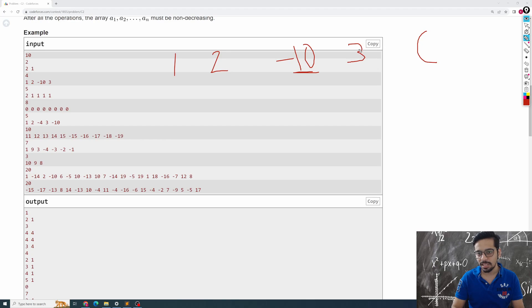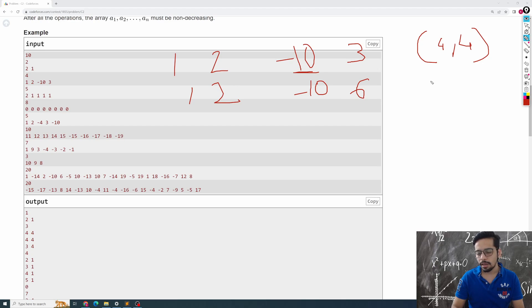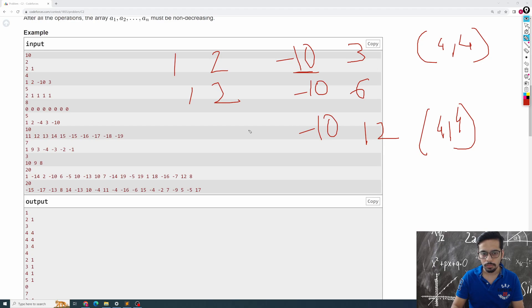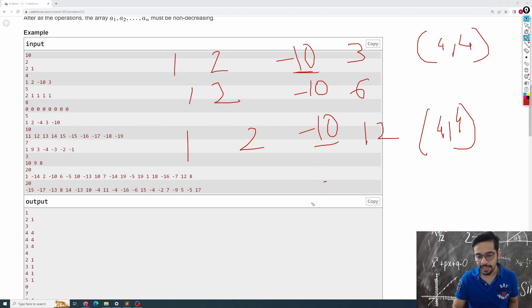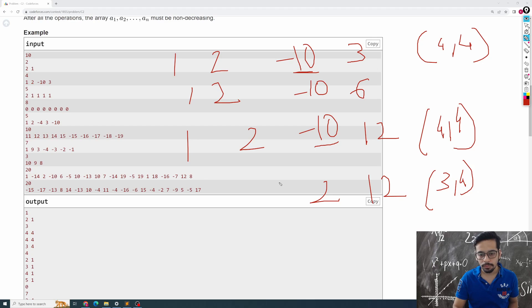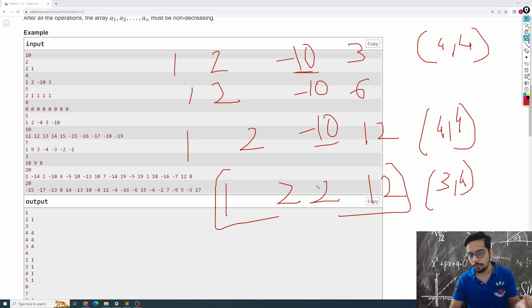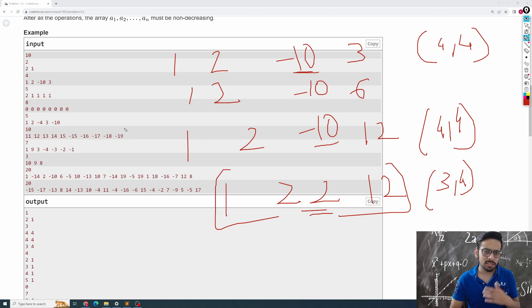What I can do is make the 3 into 6 by selecting the fourth element and the fourth element, so the array updates. Then I can make that 6 into 12 by again selecting index 4 and 4. Now I can add 12 to -10, making it 2, by selecting the third and fourth elements. The array is now non-decreasing — every element is either greater than or equal to the previous one — and I did it using only three operations, while I was allowed 31.